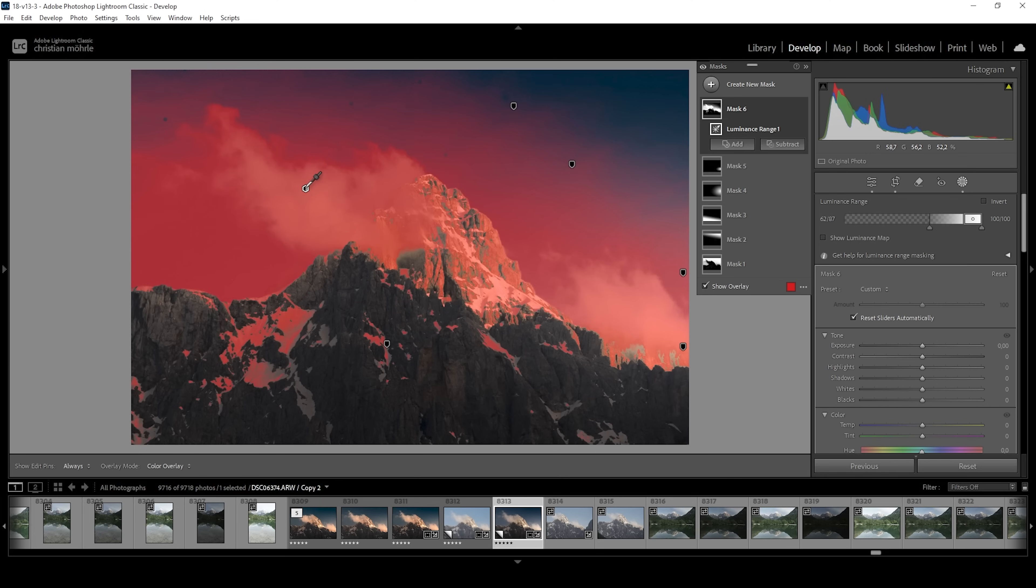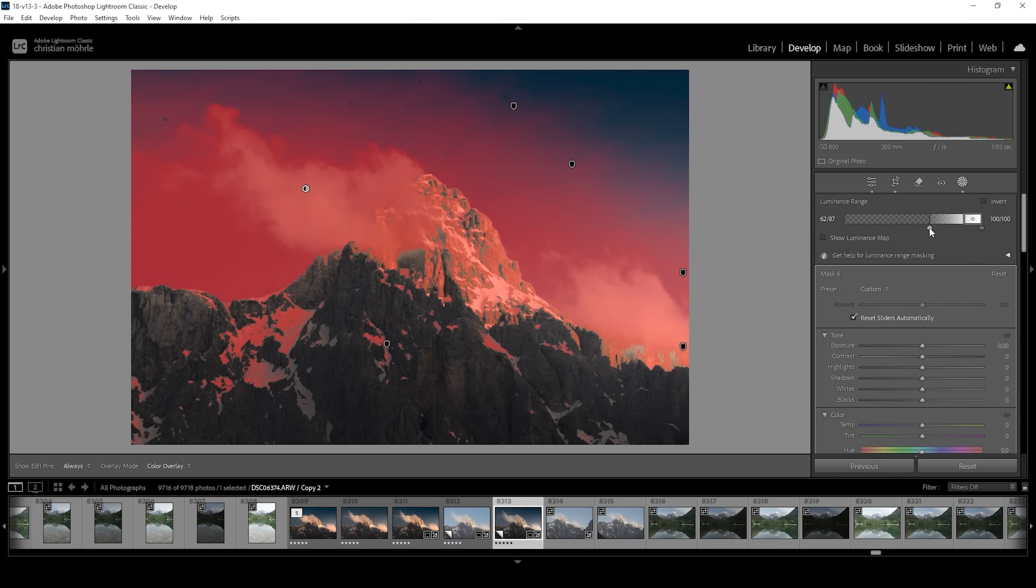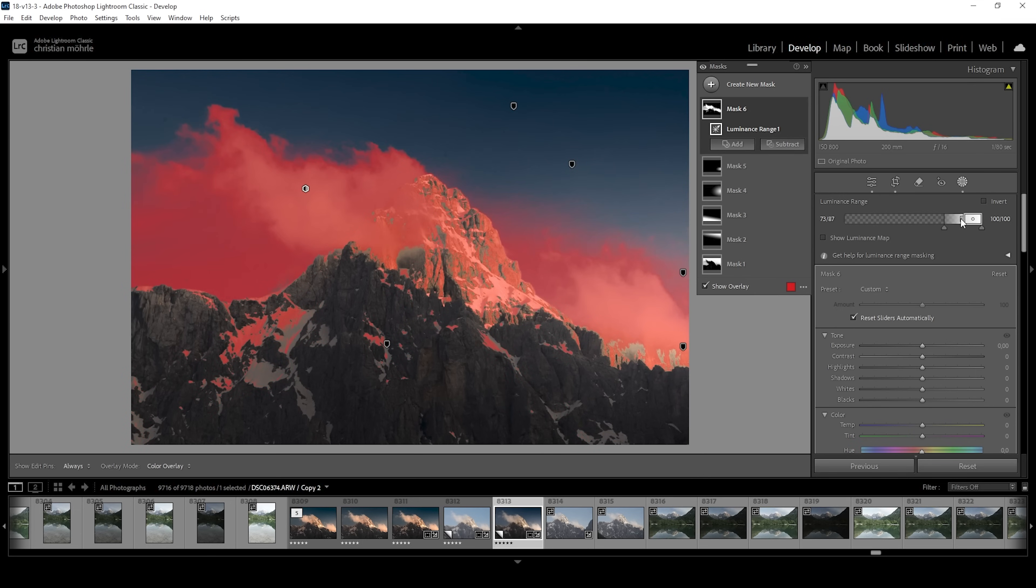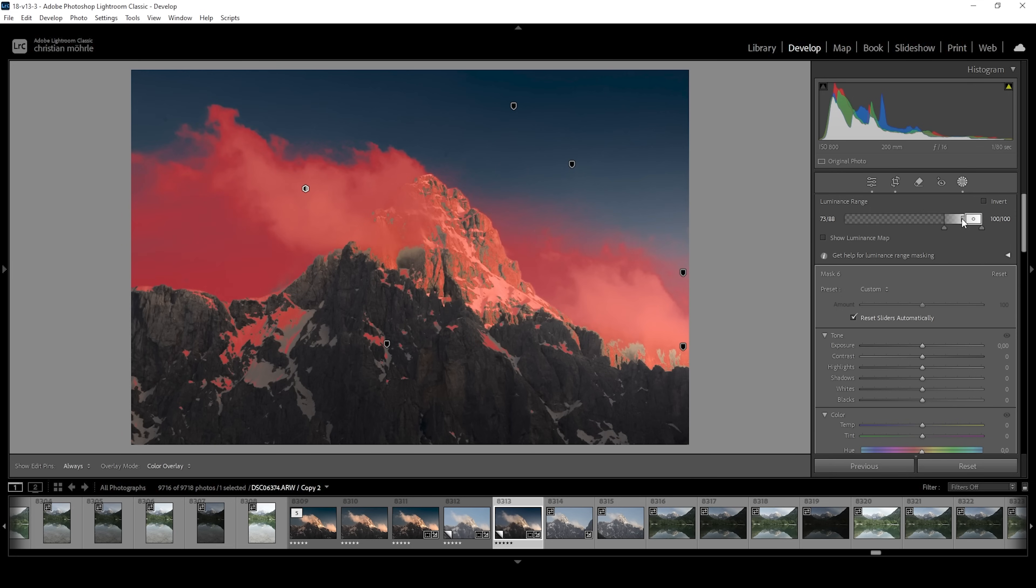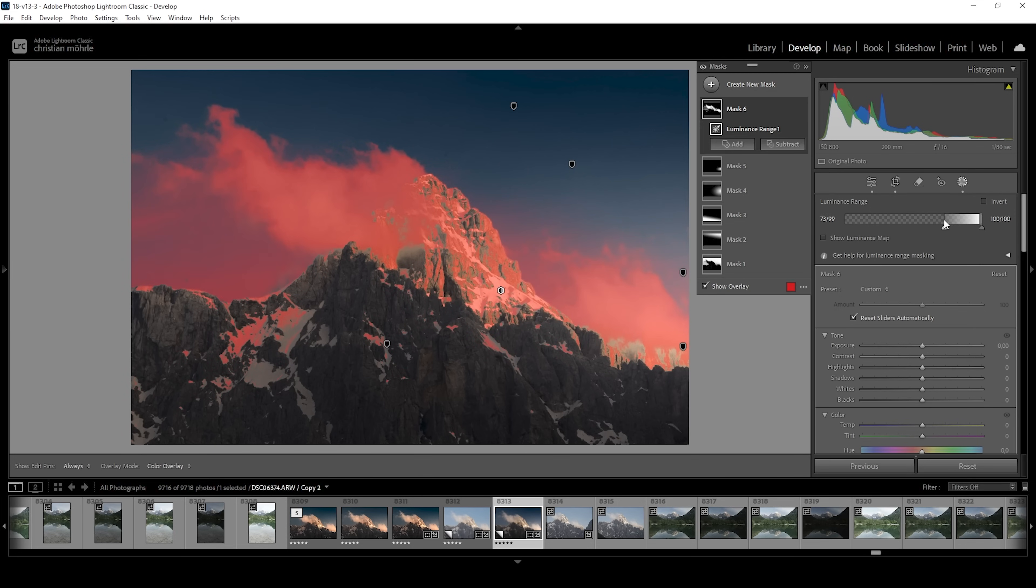This is selecting way too much as you can see. So I want to adjust the luminance range a bit. I want to filter out more of the darker parts. So I'm going to bring up this point a bit. Just like that. And I'm going to make the edge a little softer. So I'm going to bring this point up as well. Okay. This is looking like a pretty good selection.